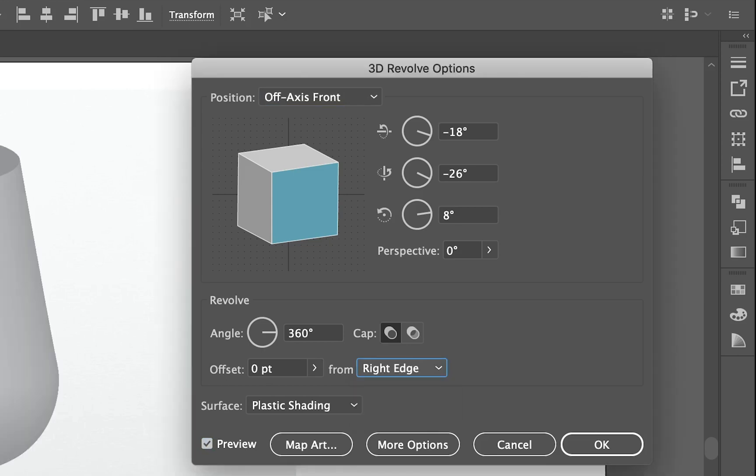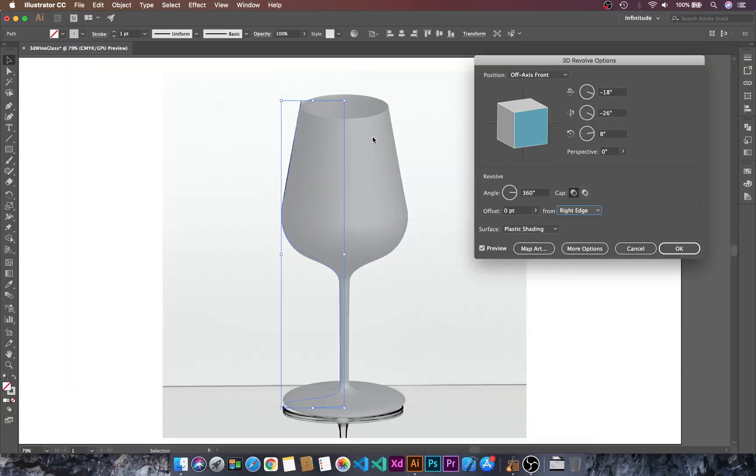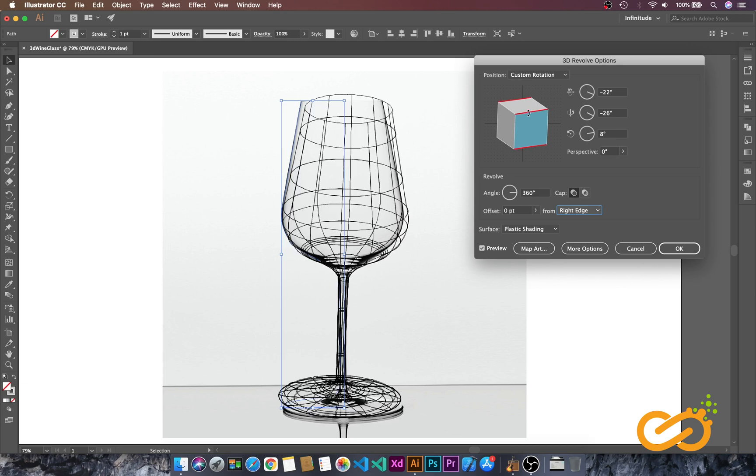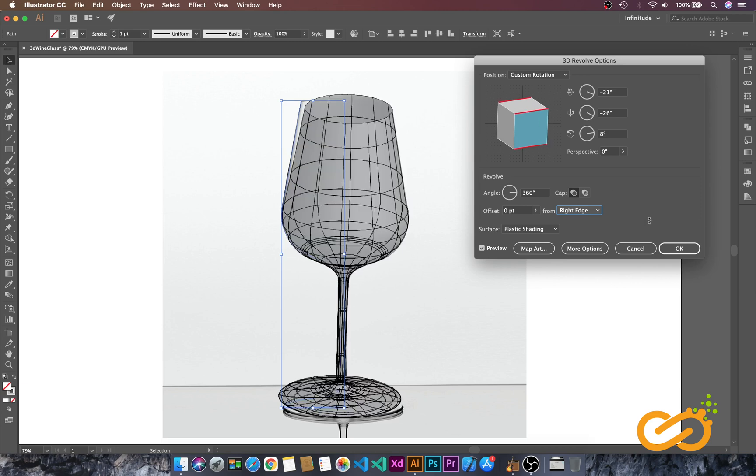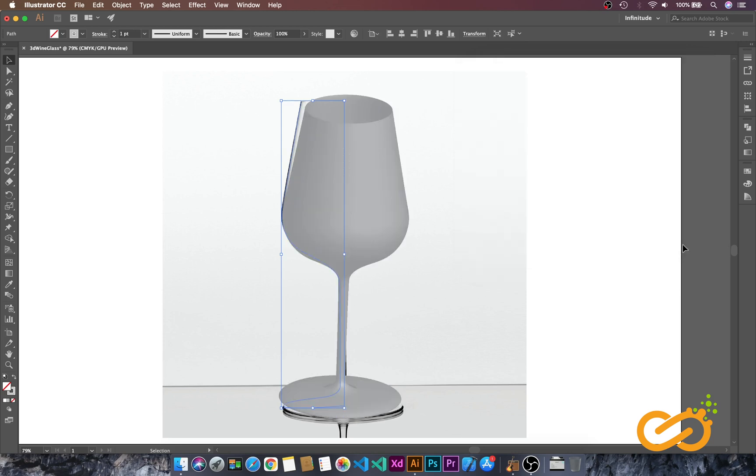Here we have created the 3D wine glass. Let's play around. Okay, let's select OK.